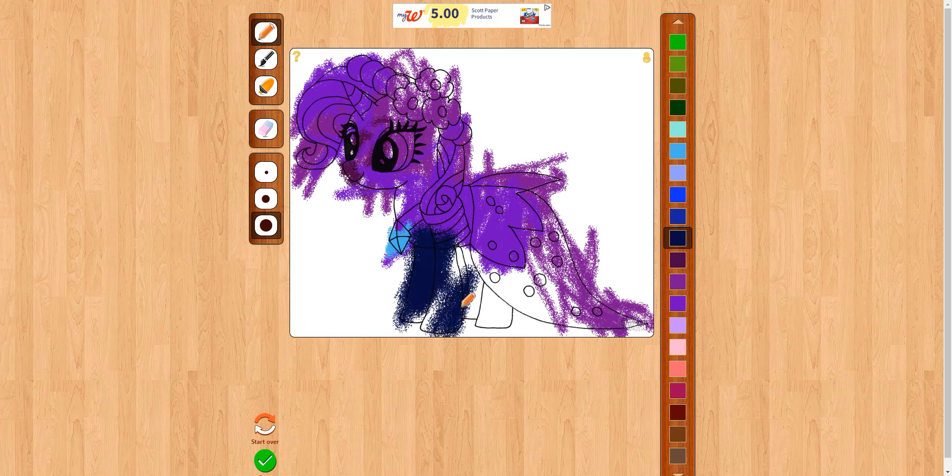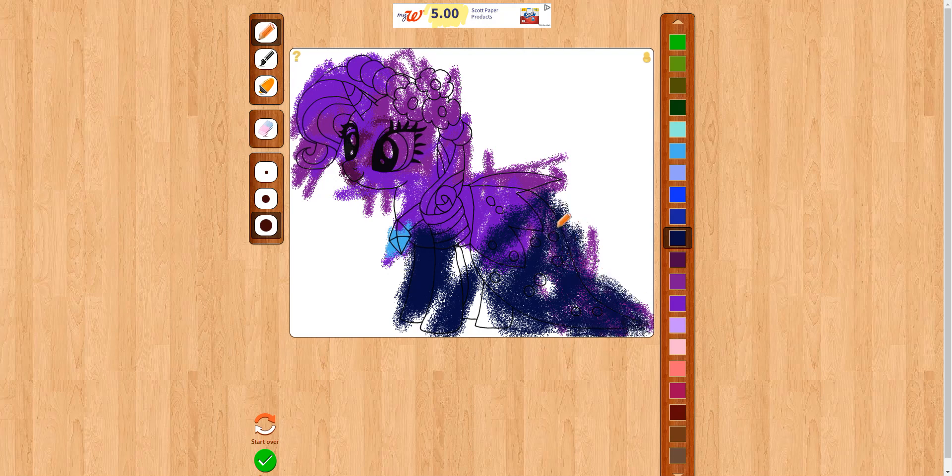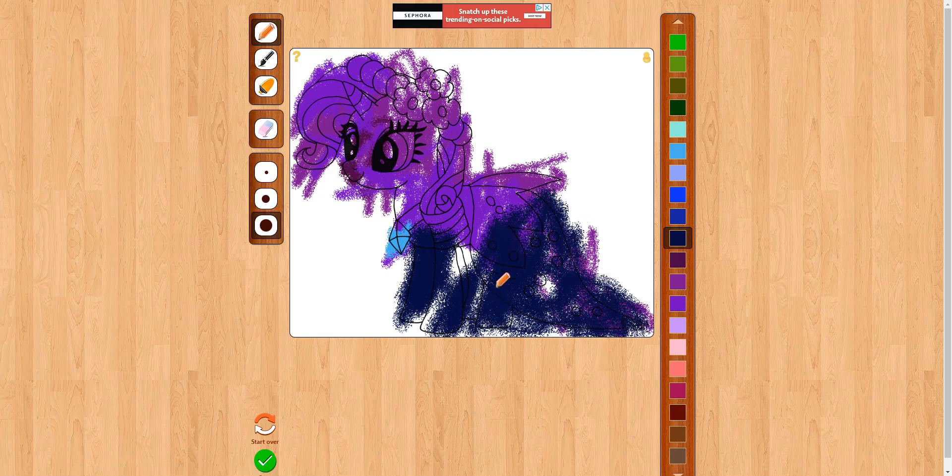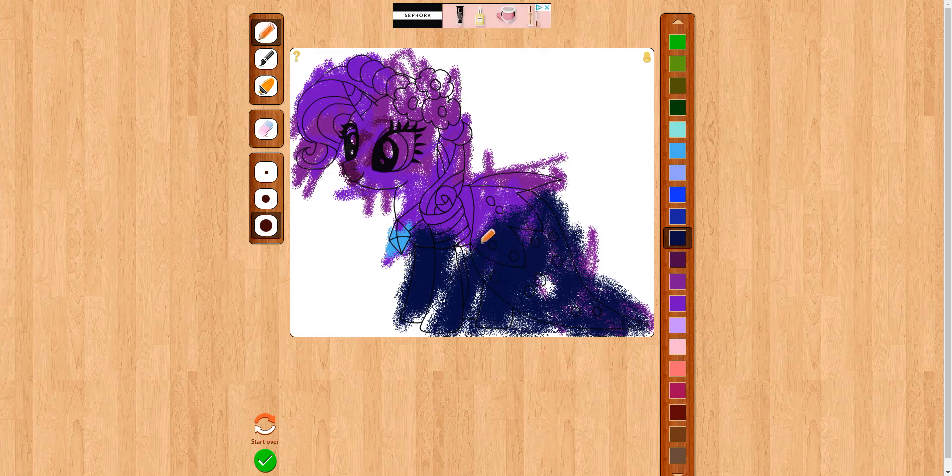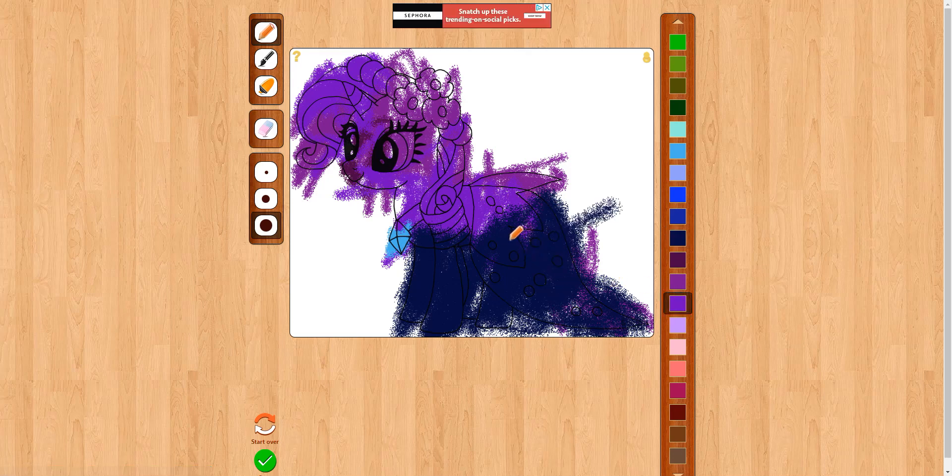Here's me drawing Rarity, and this looks pretty cool. Ignore the pop-ups guys, I'm just drawing Rarity. There we go, there is Rarity right there, although I'm going to add more color to it.